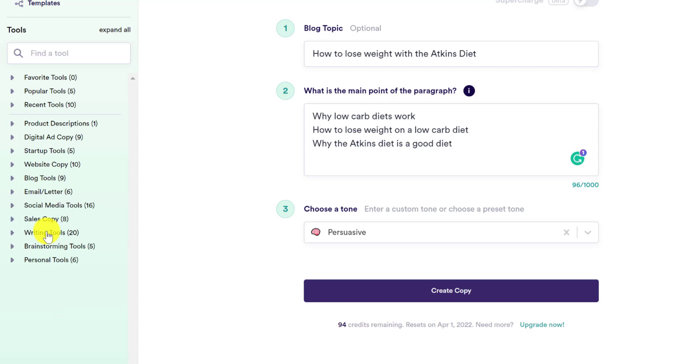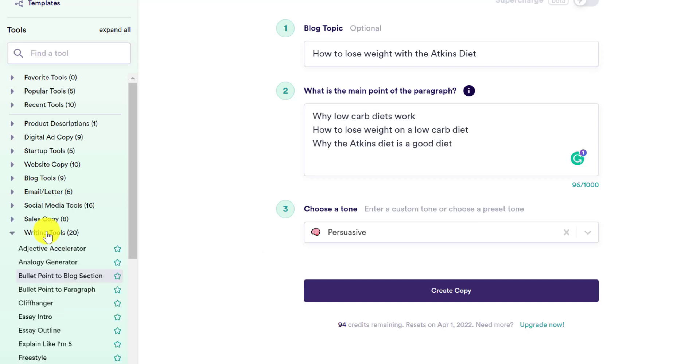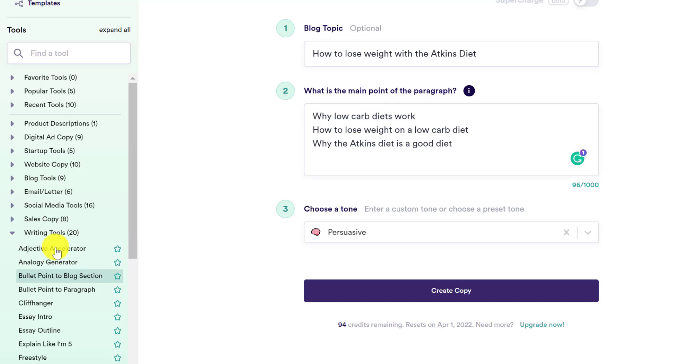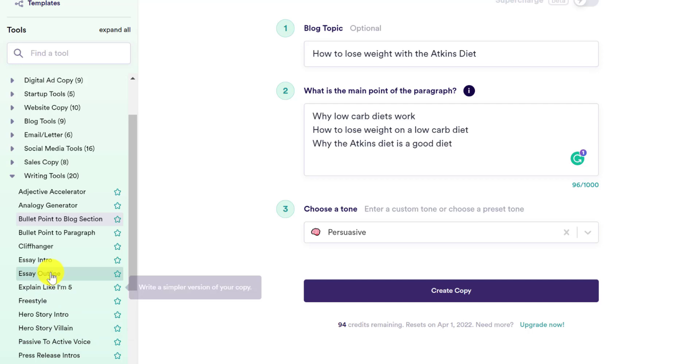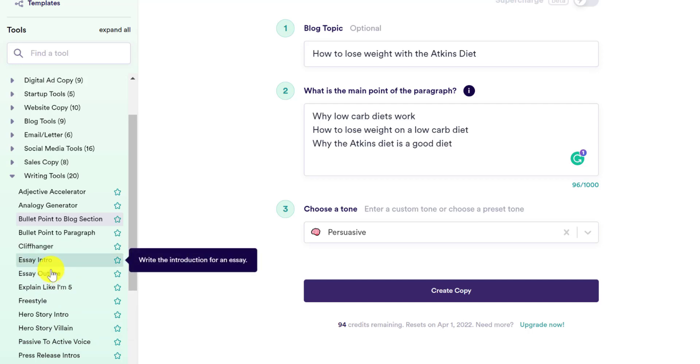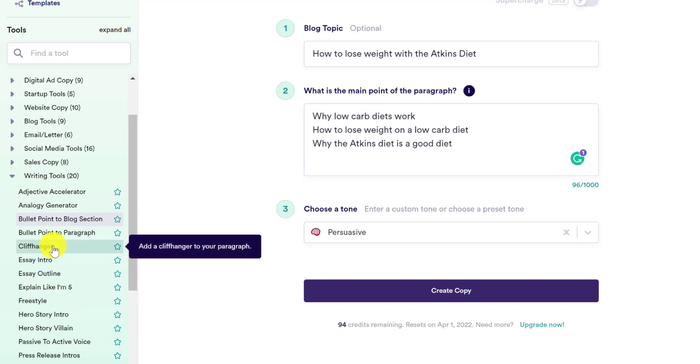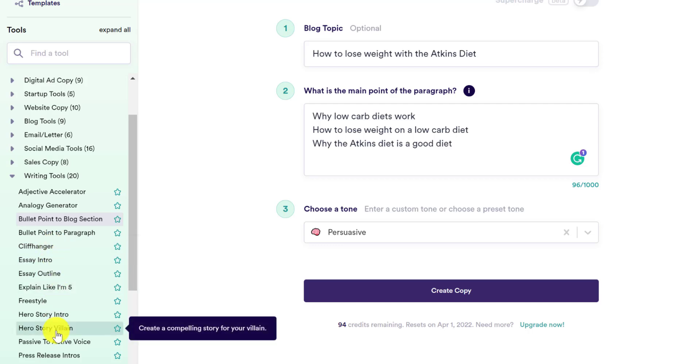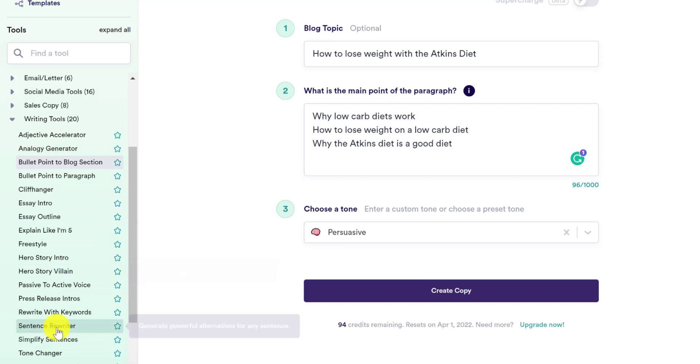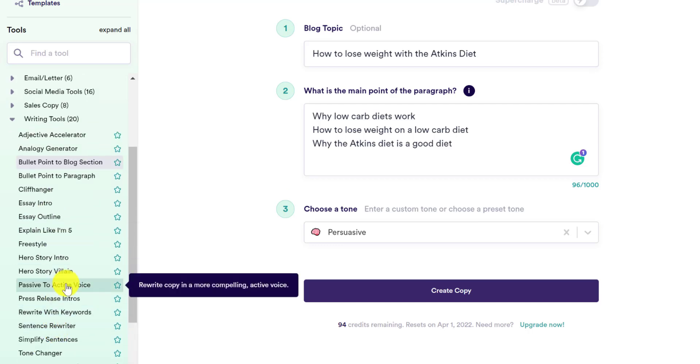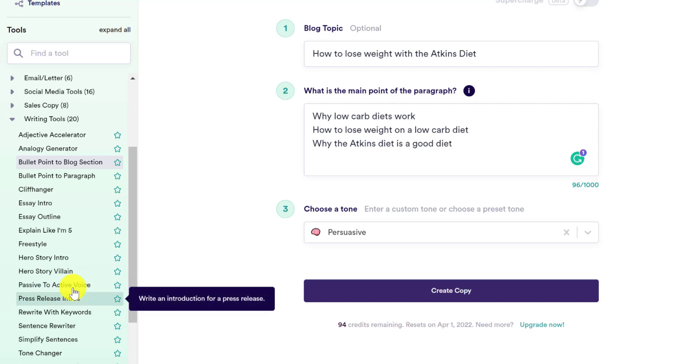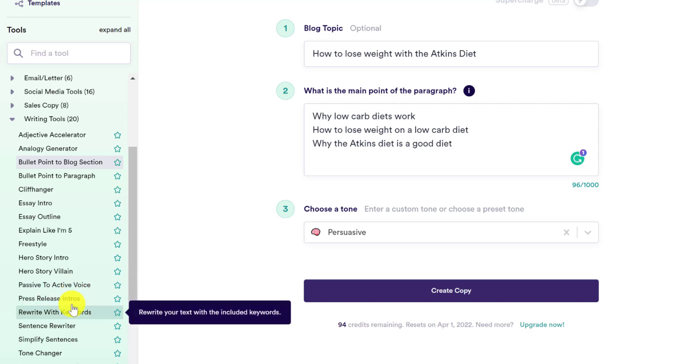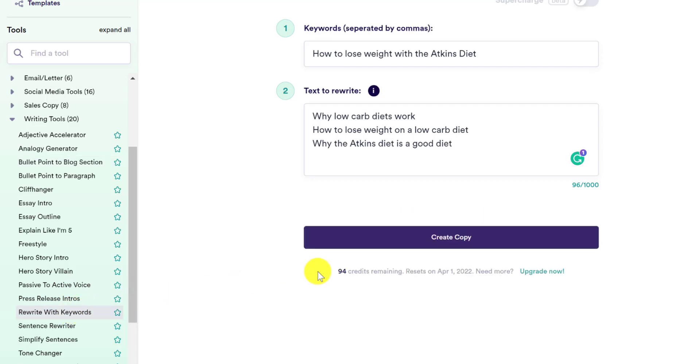We have the writing tools. You have your analogy generator, adjective, and there's some really cool stuff in here that I just won't be able to show everything in this video. But you have essay intro, essay outro, cliffhanger, add a cliffhanger to your paragraph, and so forth. Passive to active voice. I did try that one out before the video, and that one didn't seem like it worked. It didn't really change it to first person or anything like that, but still, nonetheless, press release, intros, rewrite with keywords. This one's cool. I'll show you, start off by showing you this one real quick.